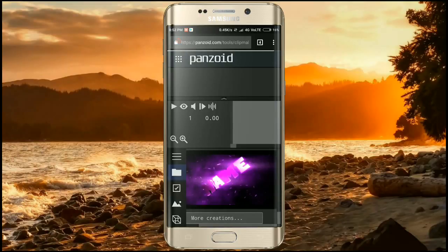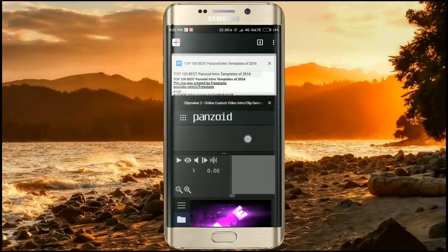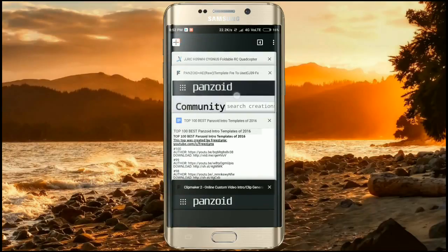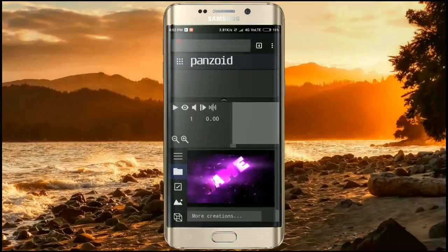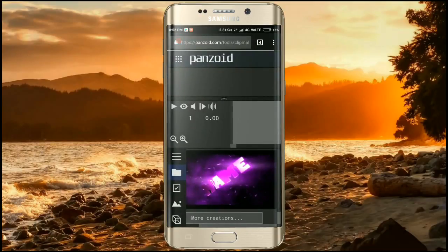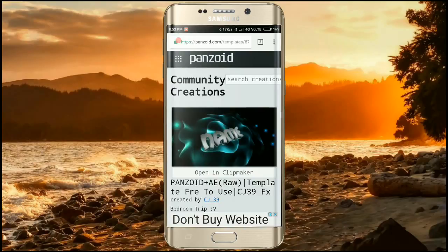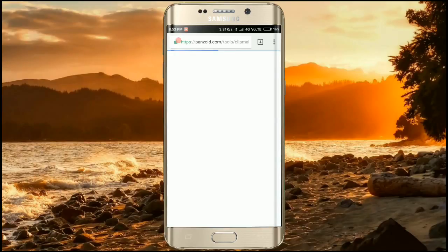Here is the template — Panzoid plus AE raw template, free to use. I'm going to show you where I got that template. It's loading — let's skip this process. For example, I've chosen this template to create an intro; just click on 'Open in Clip Maker'.